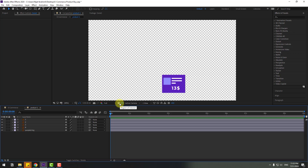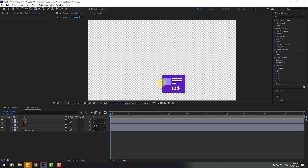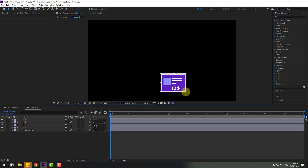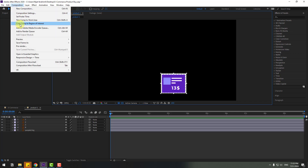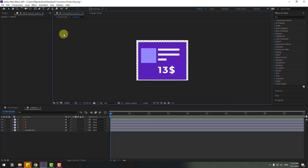Open Product 1 and go to the Region of Interest icon. Select the region like this, then go to Composition and click Crop Comp to Region of Interest.